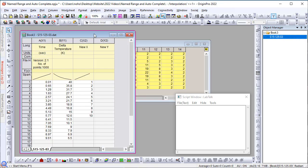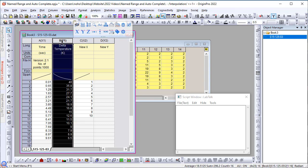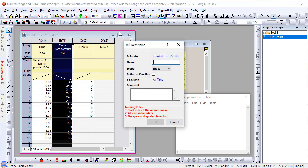So here in this sheet, I have x, y columns of time versus delta temperature. And my objective is to find y values of a new set of x values by interpolating this x, y data. So let's choose column B and define a name for it. I'm going to call it delta.